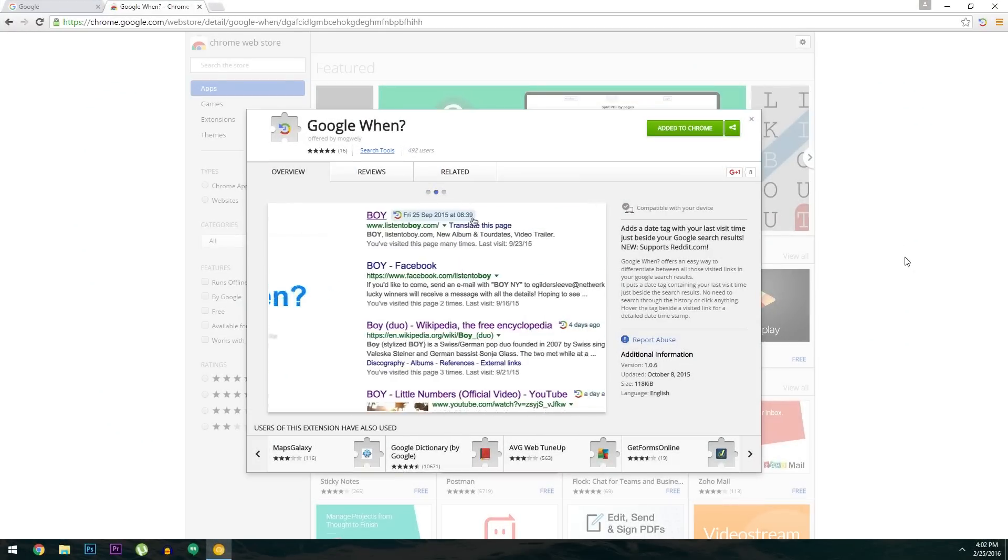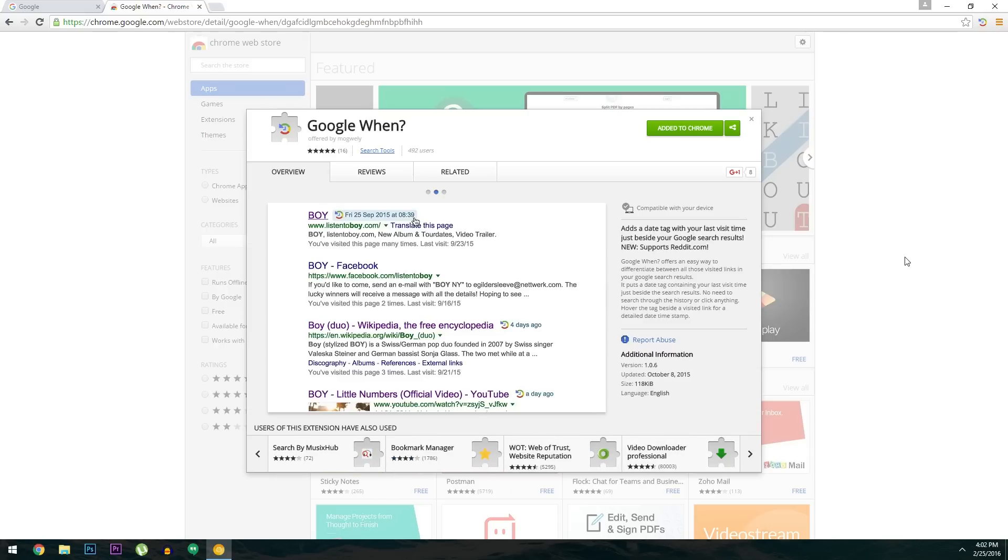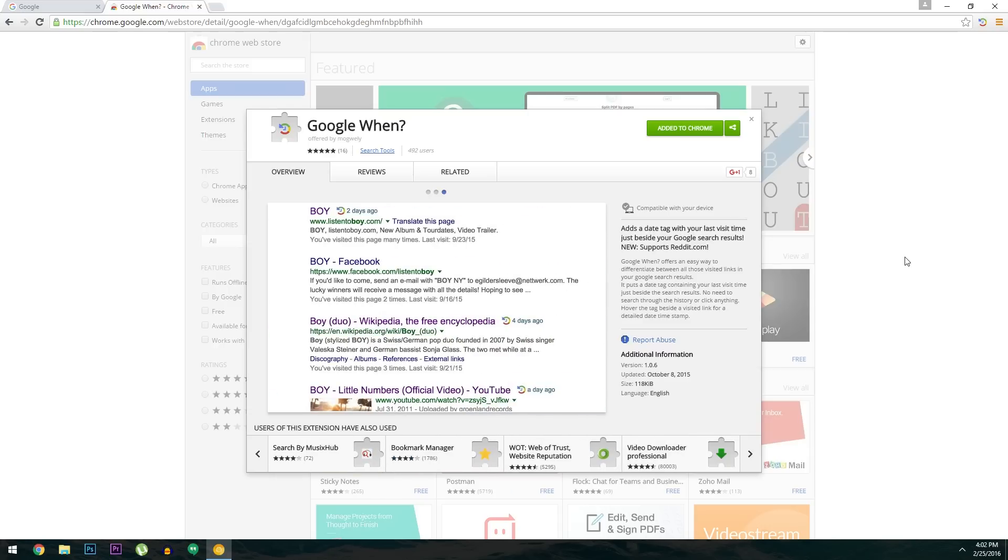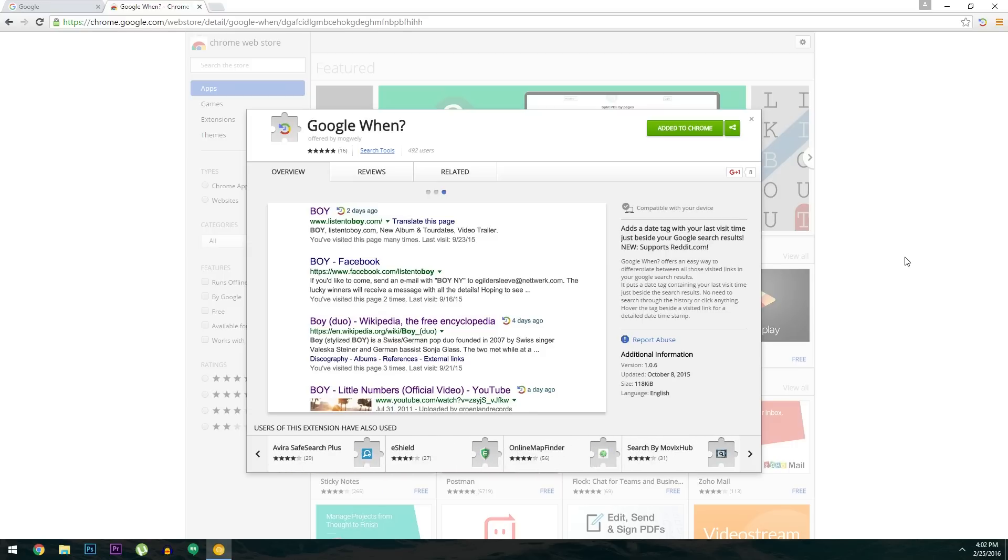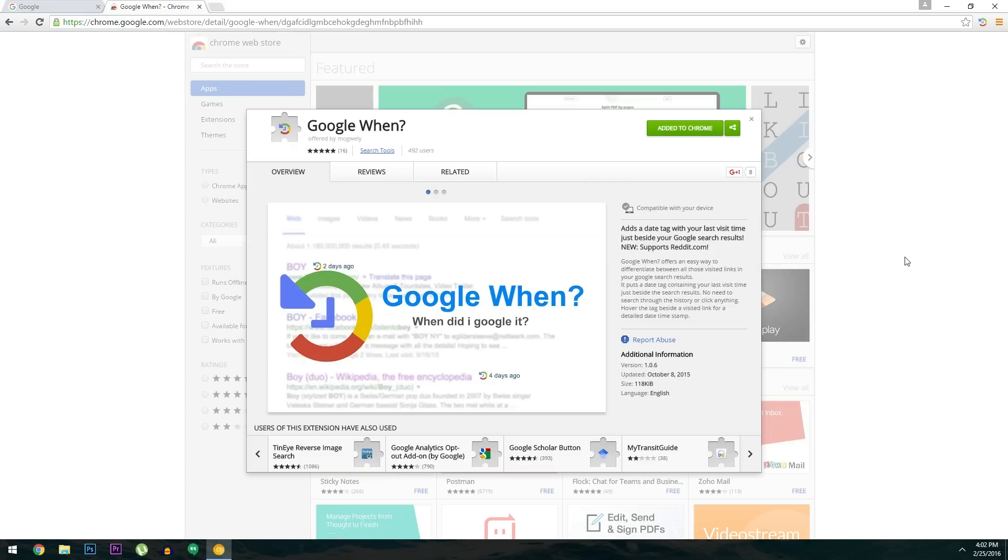Now when you click a link from Google search, the link itself turns purple to let you know that you've already visited this site. But let's say you're searching for something similar a few weeks from now and you see one of these purple links. You'll probably think to yourself, what was I reading on that site? And if you don't quite remember, you'll end up clicking the link again.